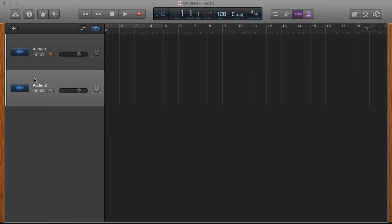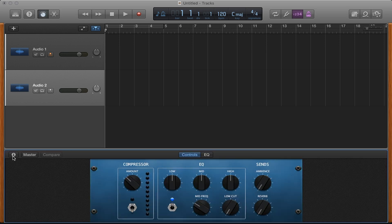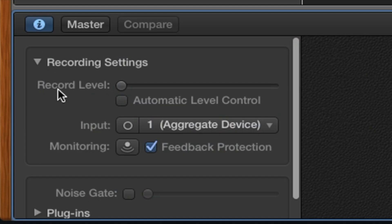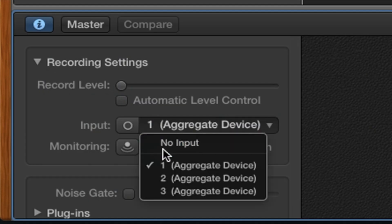If you selected the wrong input, you can easily change it by pressing B on your keyboard and opening the Info Pane and selecting a different input from the drop-down.